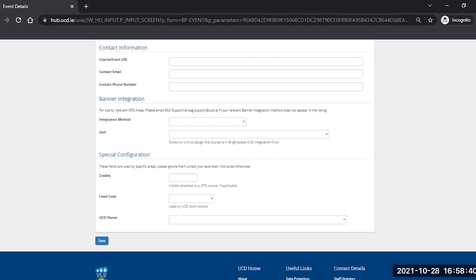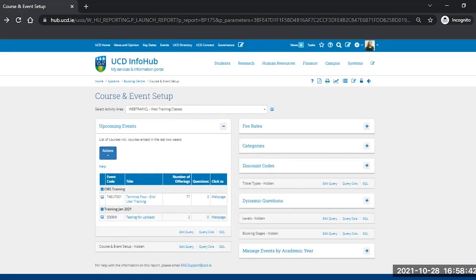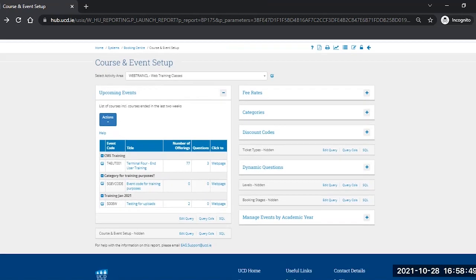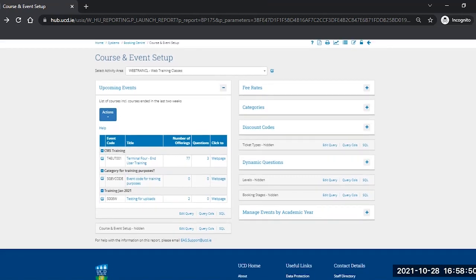Click save when you've completed all the details, and then refresh your screen by clicking on the top left corner. And now you can see that we have created our new event code. There's our description and it's in the category for training purposes.